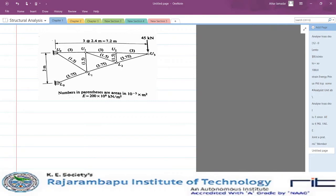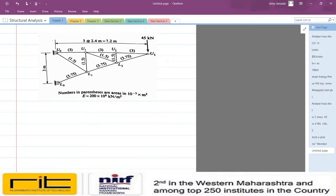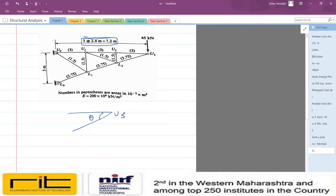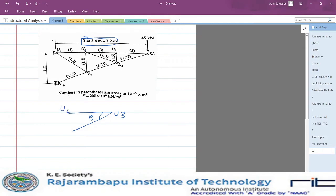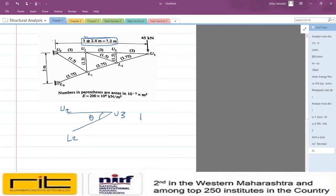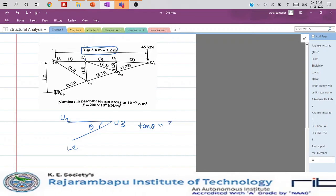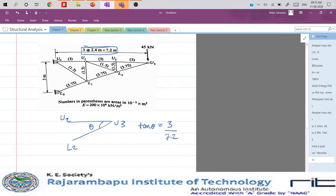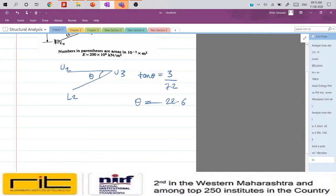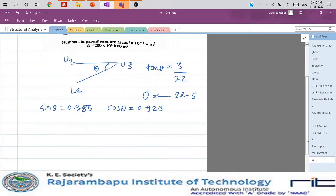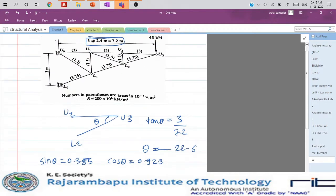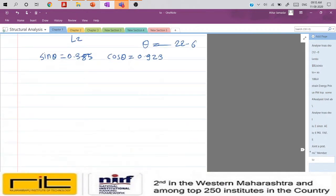First, we find angle theta for the inclined bottom chord member. Taking tan θ = 3 / 7.2, we get θ = 22.62°. We also need to compute sin θ and cos θ for use in the analysis. Let me redraw the truss for clarity.